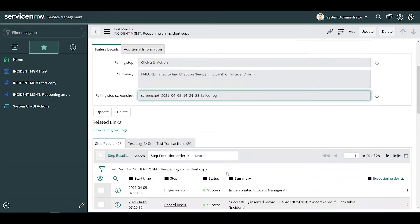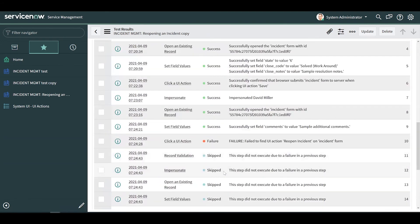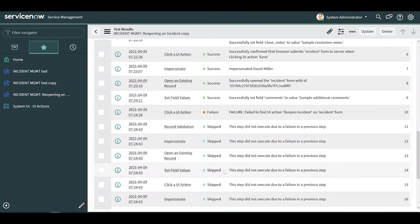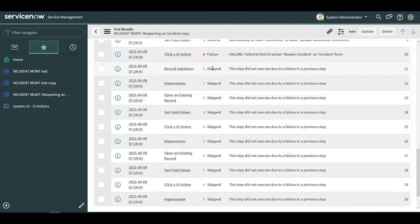Note that in the step results, any steps that would have occurred after the failure are skipped.